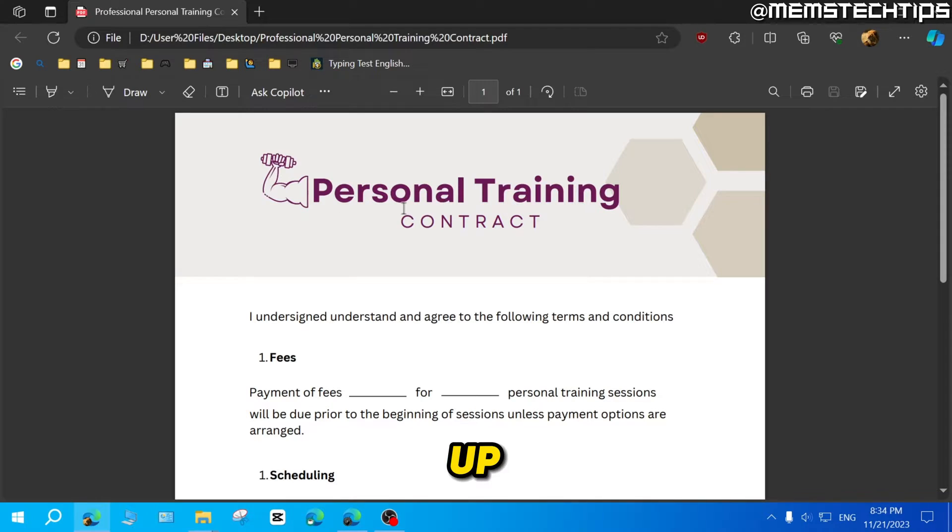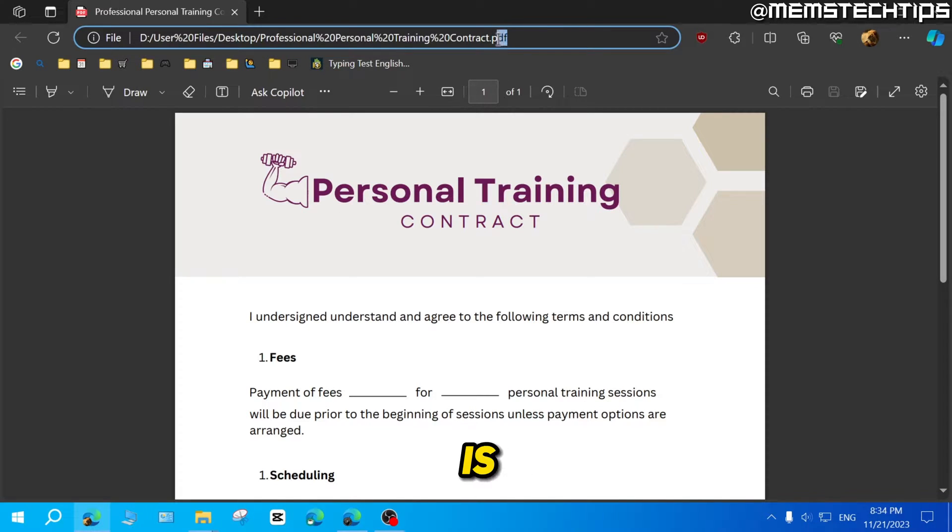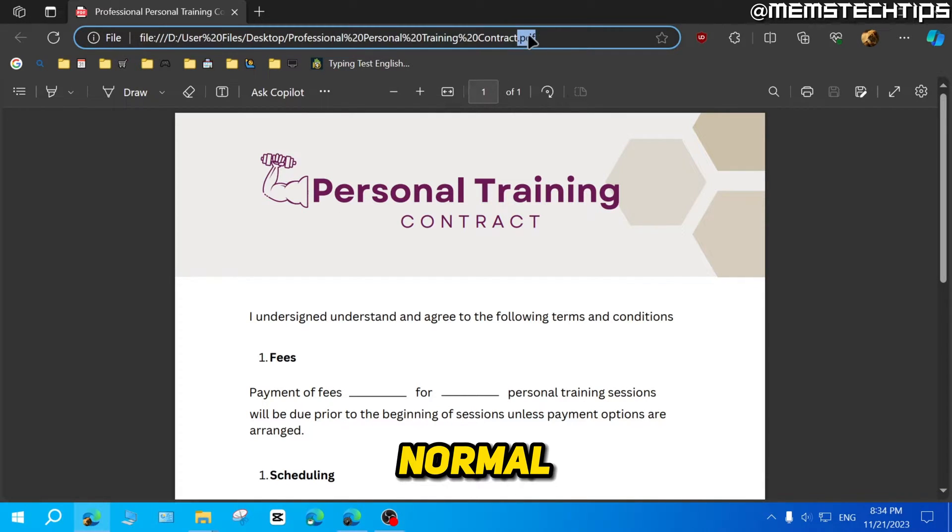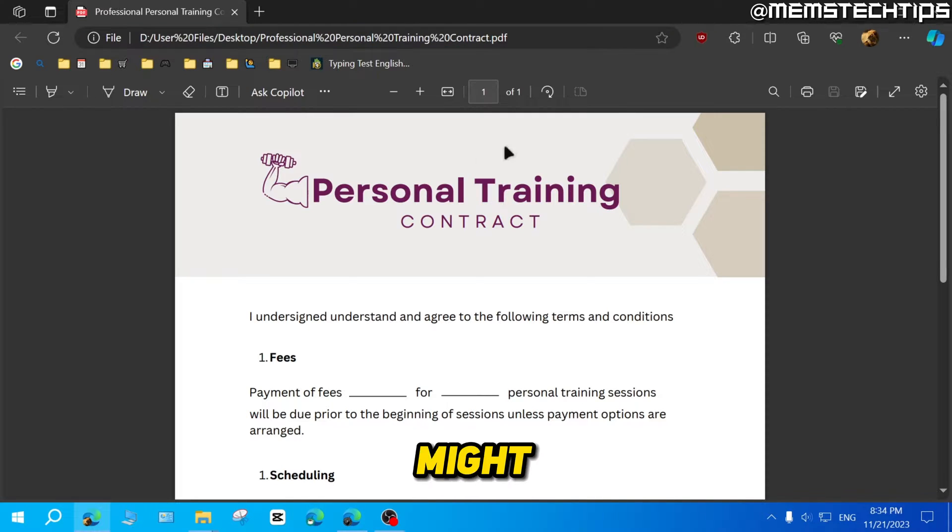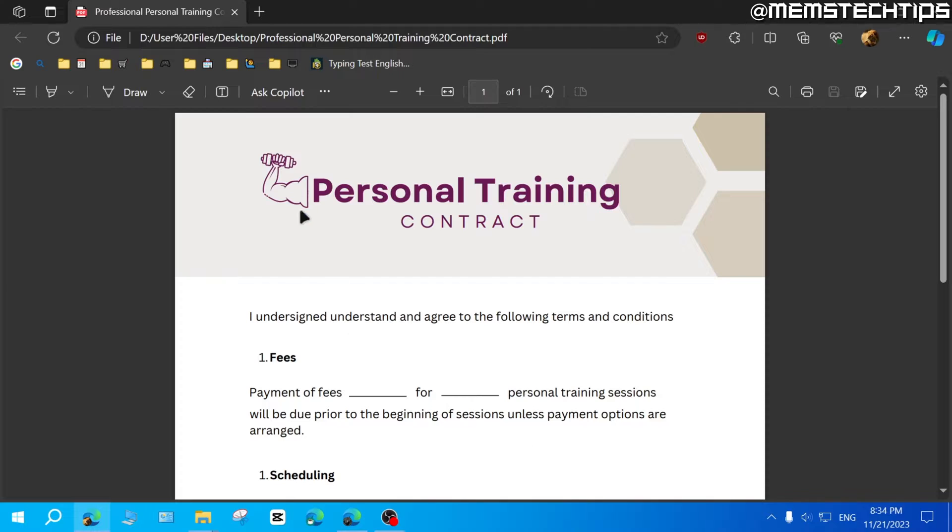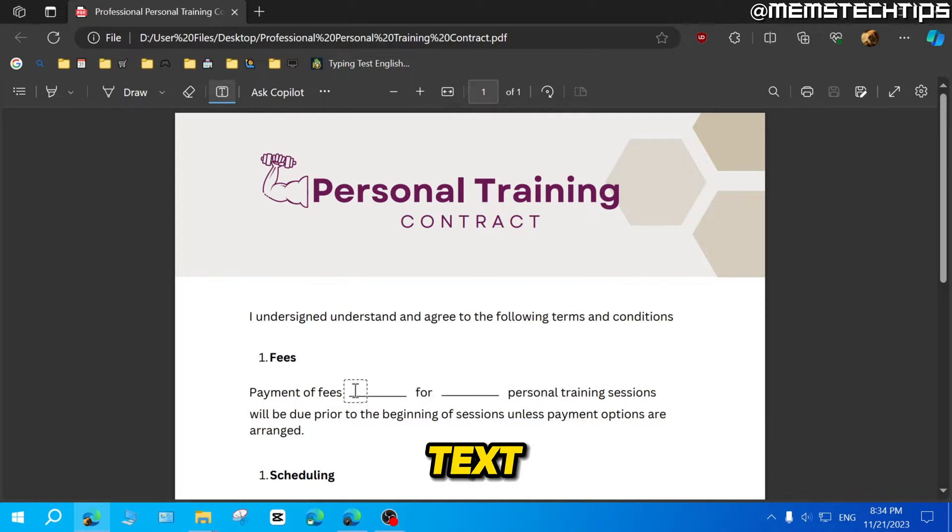If I open up this file, it opens up in Microsoft Edge. Now it is a PDF file, a normal PDF file. But what might happen is if you edit this PDF file in Microsoft Edge, for example, let's say you add some text here.